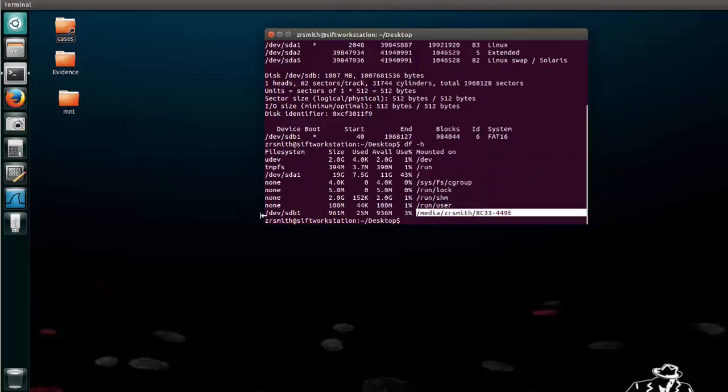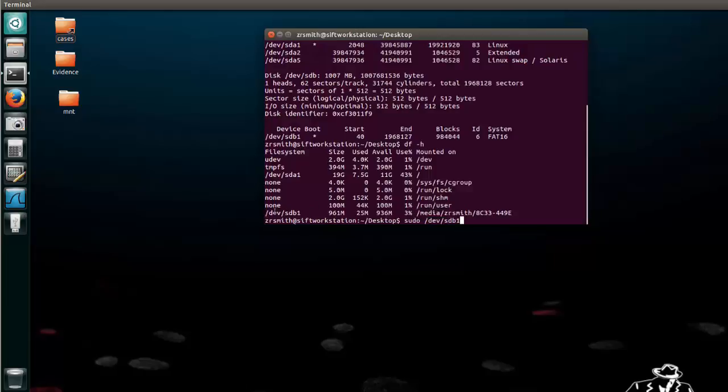Great. So let's go ahead and mount this. So first we will do sudo slash dev slash sdb1. Now if you were mounting a hard drive or something else you would type in whatever this section is right here under file system or device boot in order to access that drive.